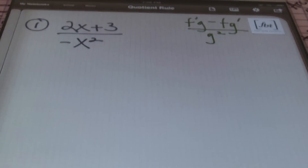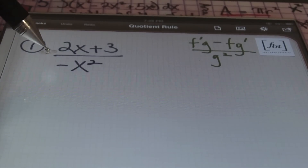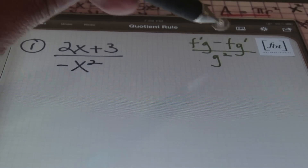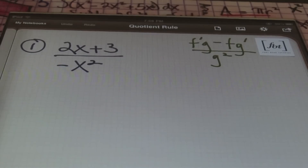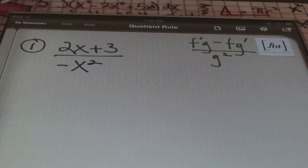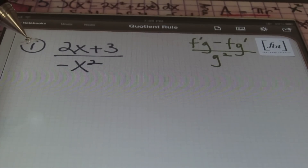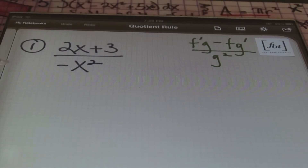Let's start with our first example. We have a function 2x + 3 divided by negative x squared. Over here in the upper right, I have f'g minus fg' divided by g squared already written. The more you write down a formula when dealing with math problems, the more it'll stick with you — especially during a test. Always write down the formula every single time you do an example. That helps the formula stick and helps you memorize it.